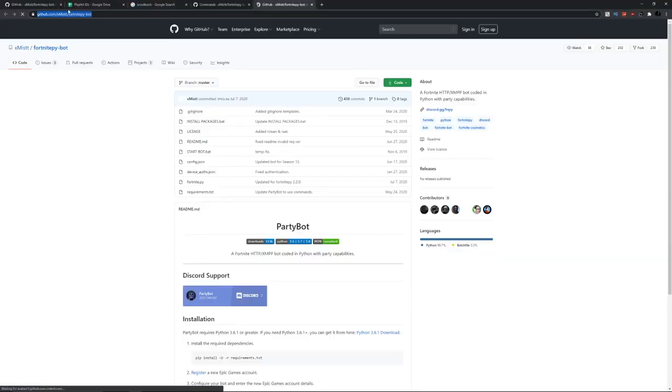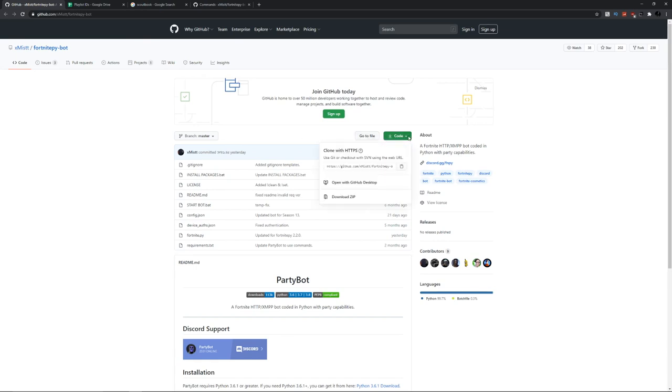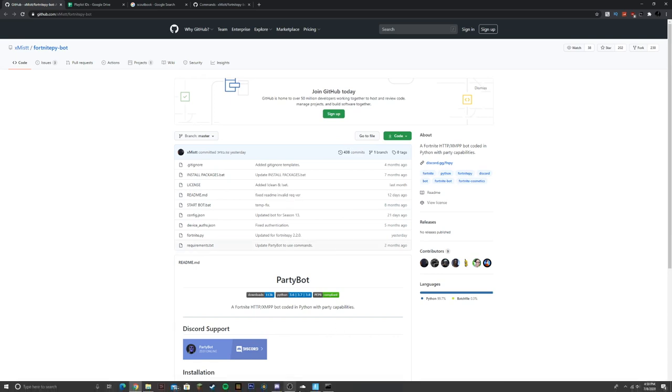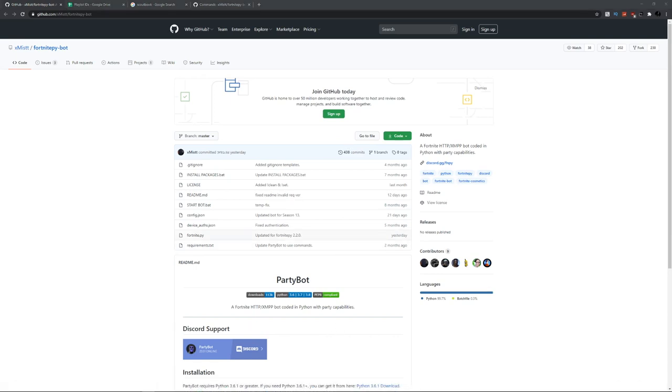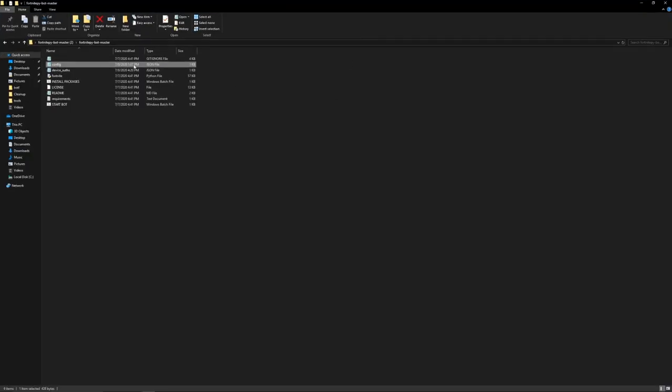Now you're in the GitHub. If you've never used GitHub before, just download the zip file of this code. It'll say fortnite pi bot master.